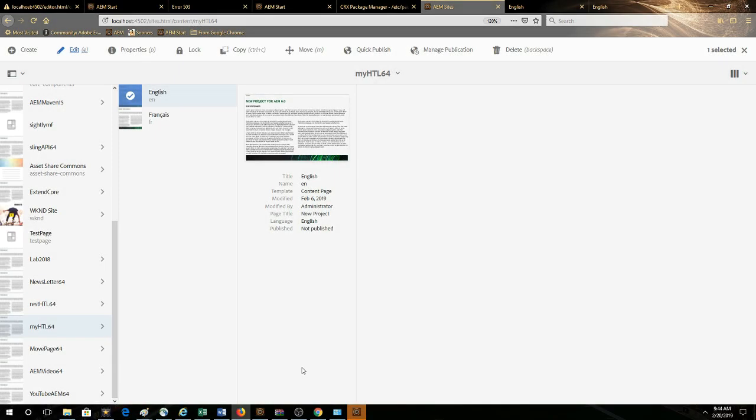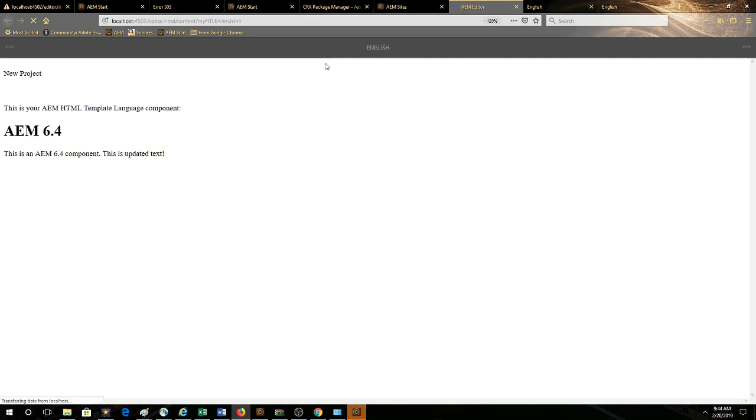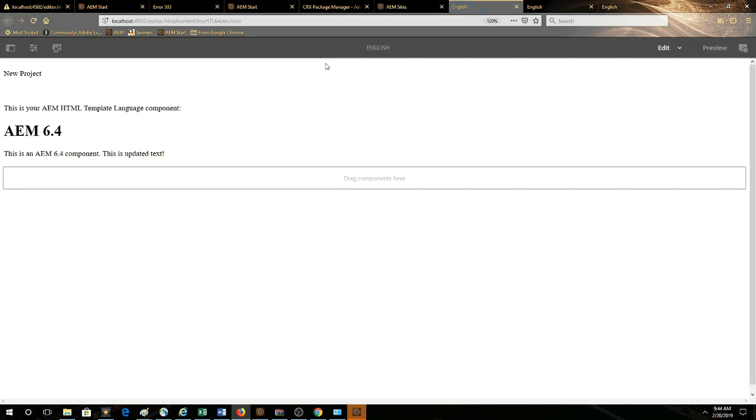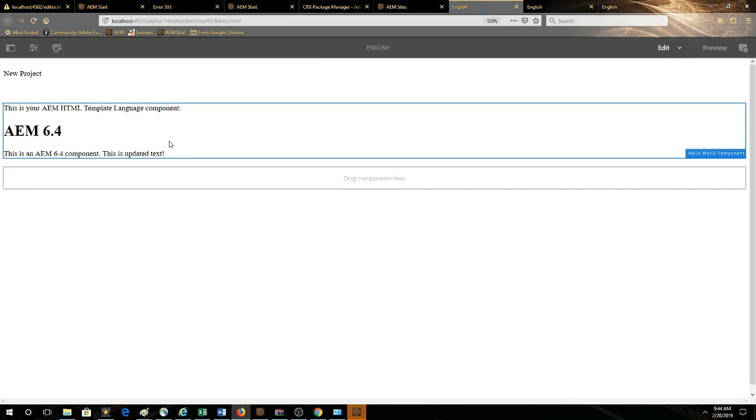So now we're back onto our author instance, we're going to take a look at our page. We can see that it contains, this is the updated text, so this is exactly what we want to replicate.